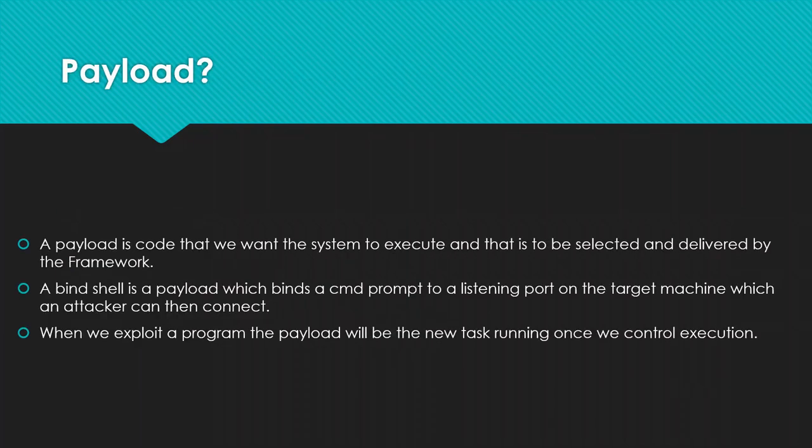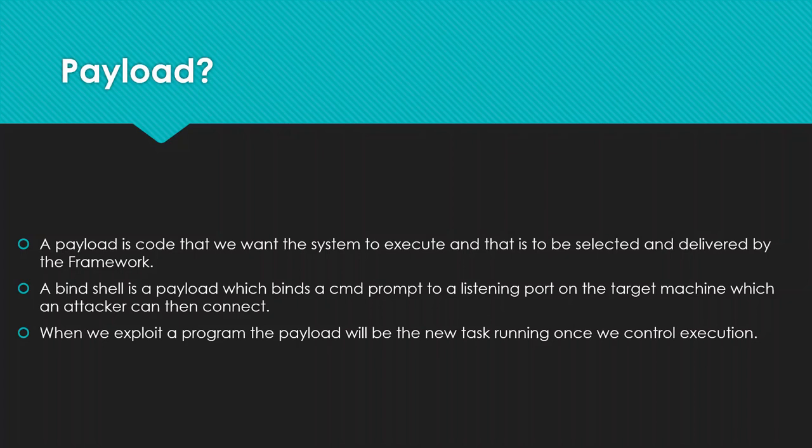What is a payload? A payload is a system to execute that is to be selected and delivered by the framework. A bind shell is a payload which binds a command prompt to a listening port on the target machine which an attacker then connects. It's a file which we deploy on the attacking machine so that we can get our reverse bind shell or a meterpreter session.